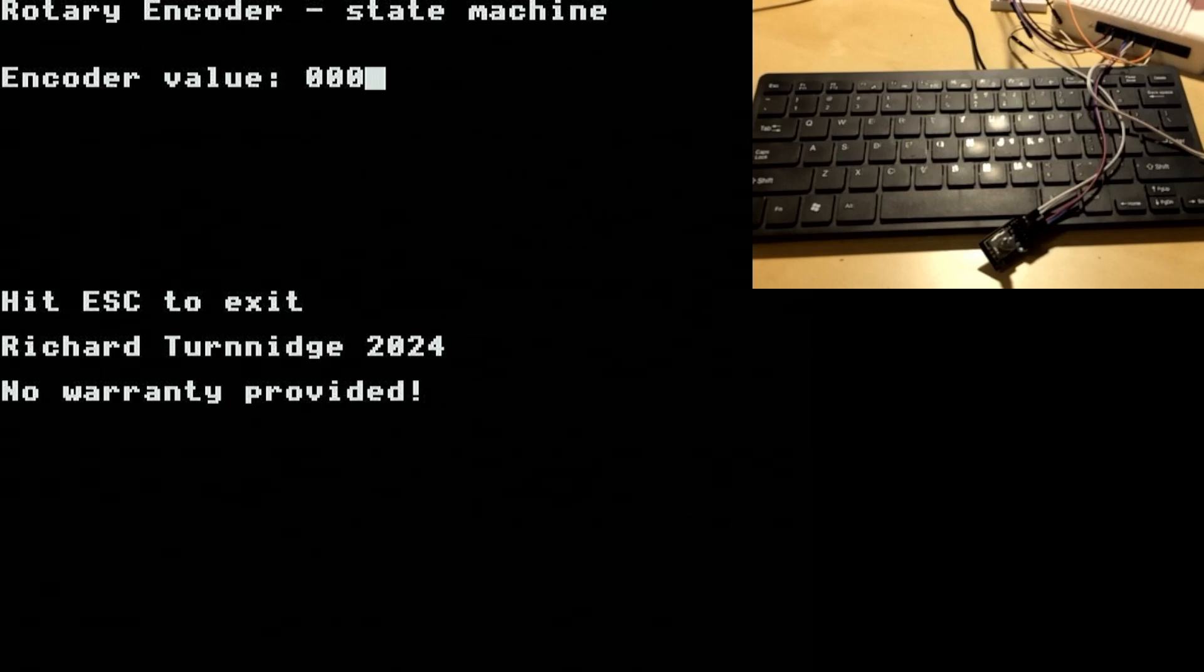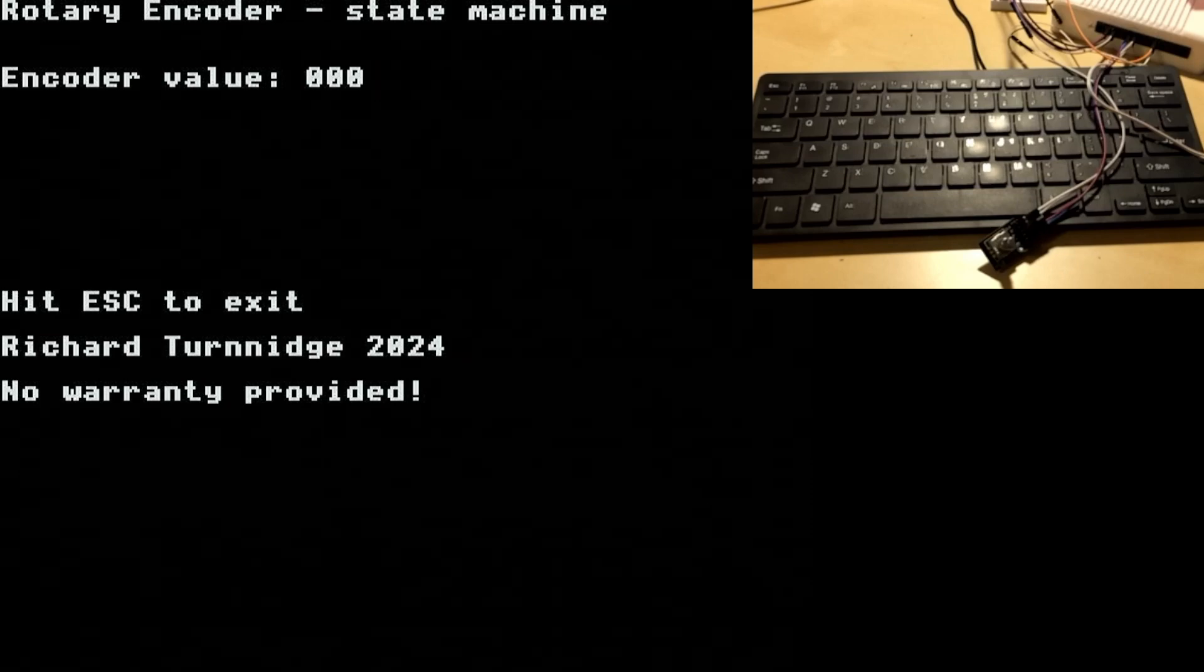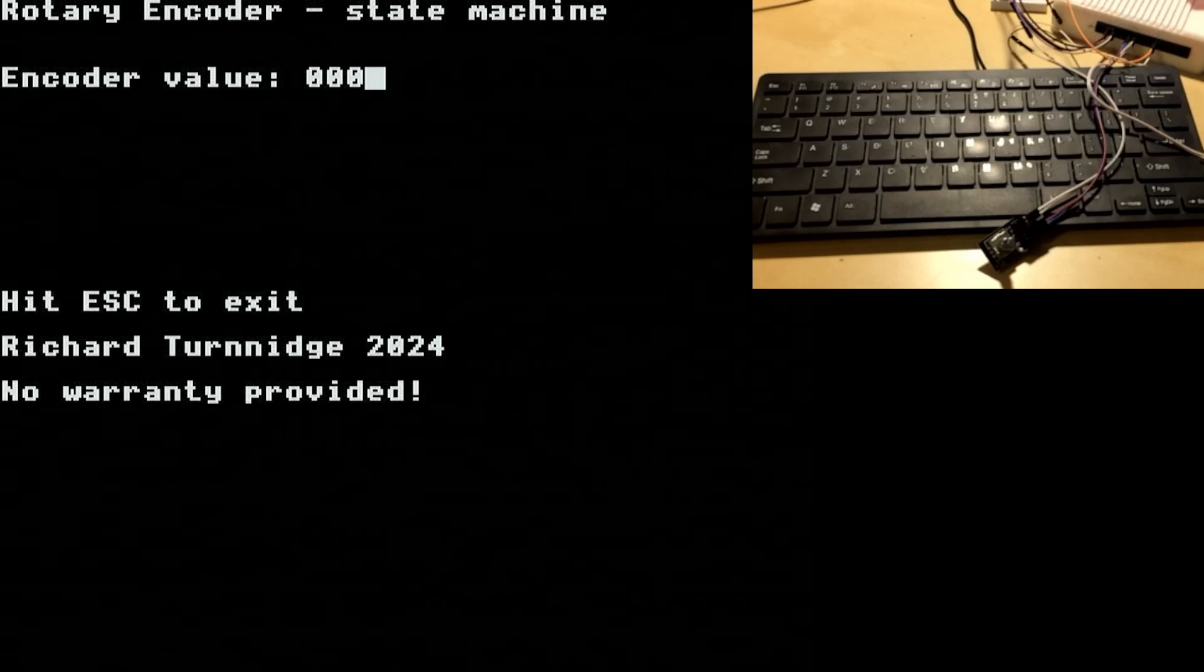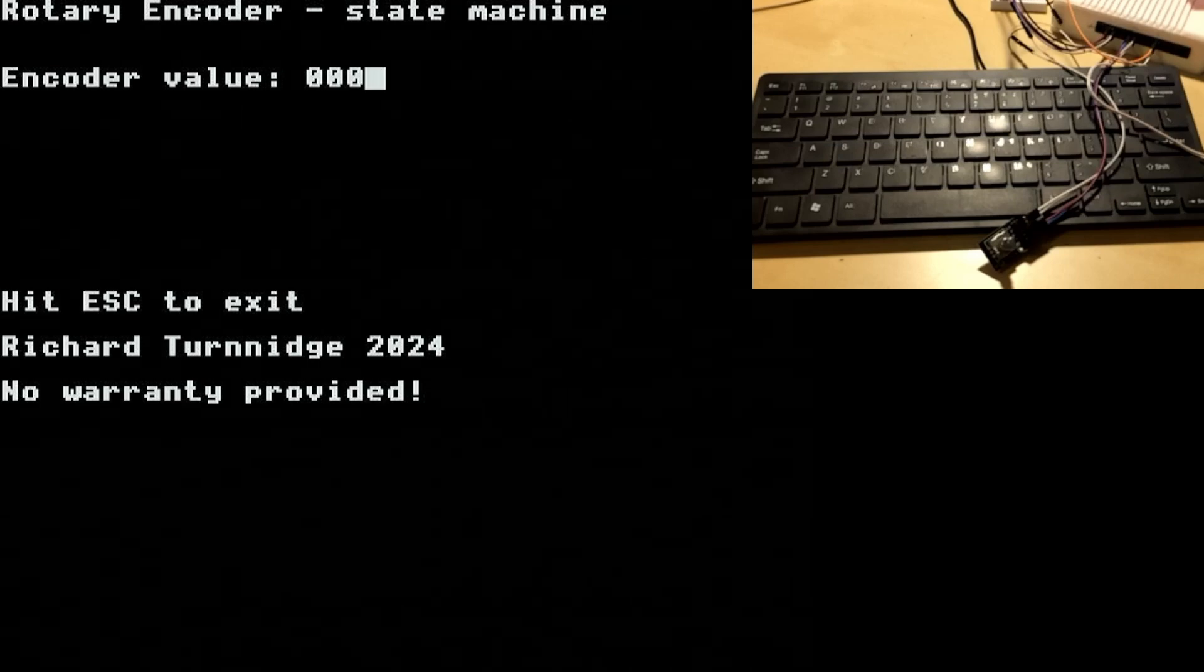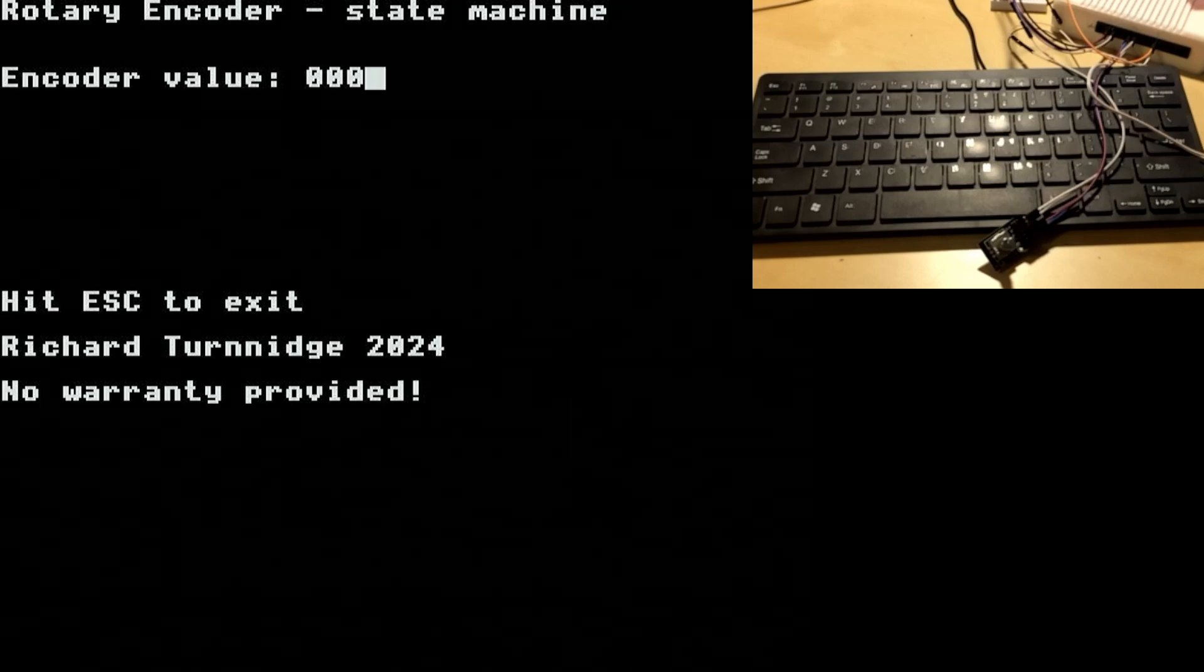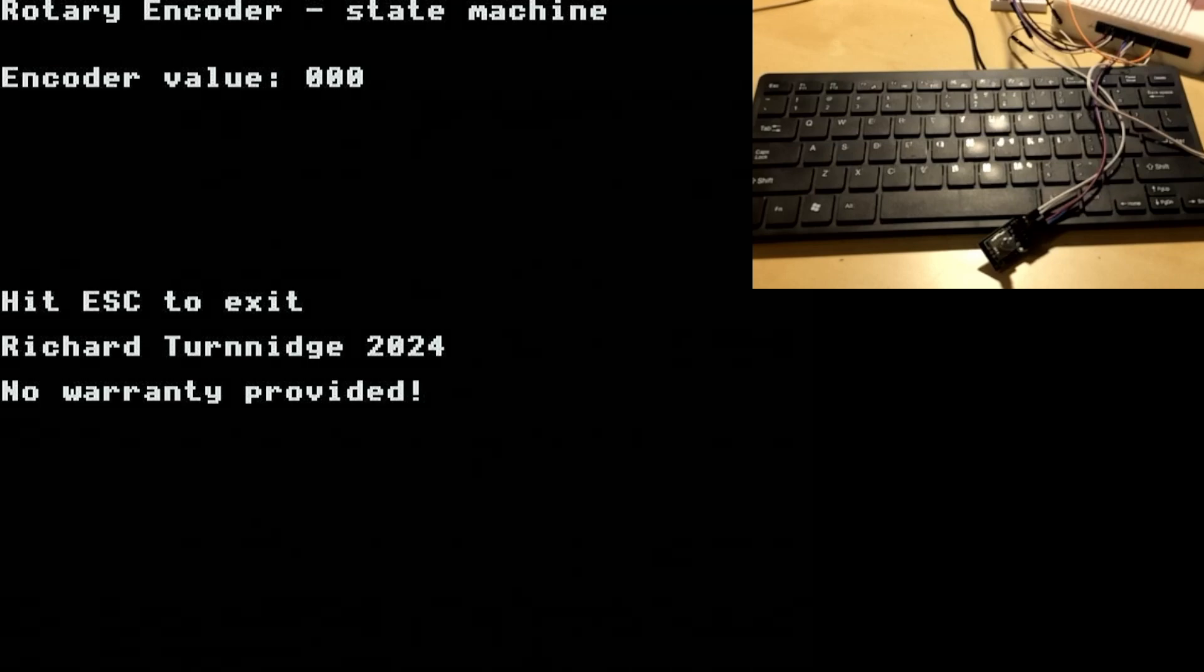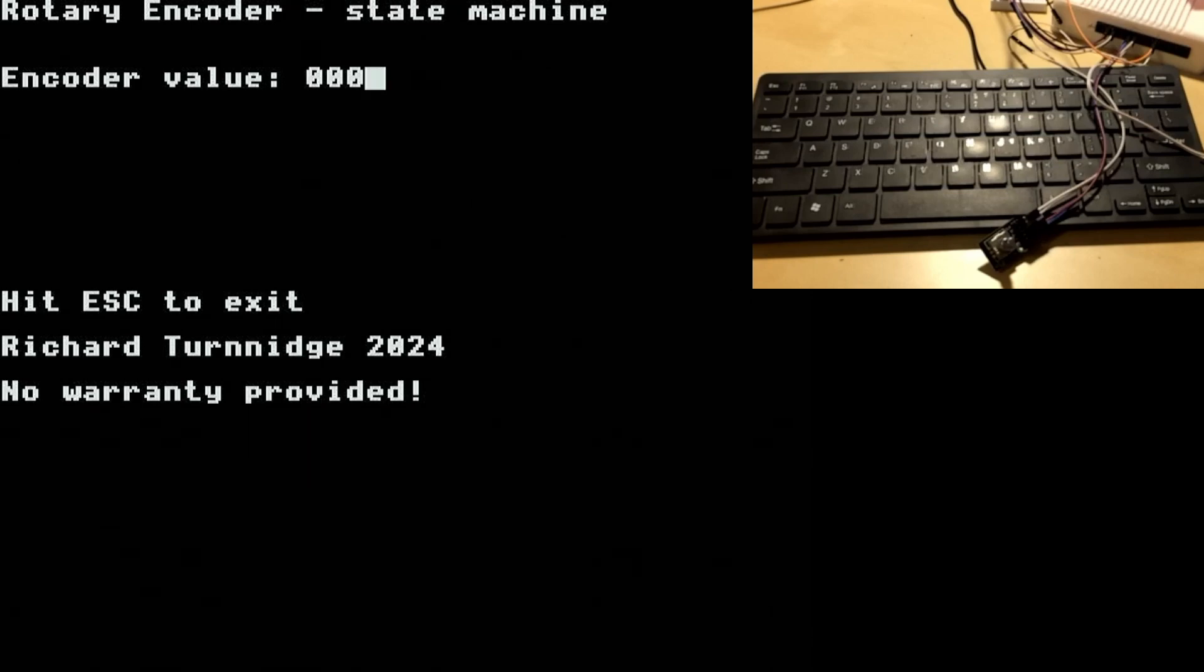If we look at the programme that we've written today, we've got an encoder value and we're going to start at 0. If we turn one direction it will increase, and if we turn the other direction it will decrease.